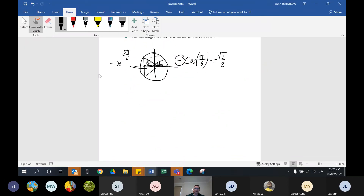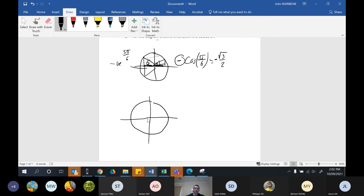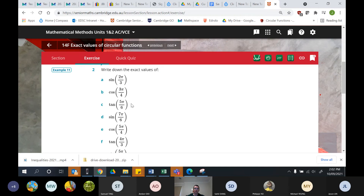For cos of three pi on four, the reference angle is pi on four, and cos of pi on four is root two on two. Since it's in the third quadrant, cos is negative — so that's negative root two on two. Similarly for cos 3.4: I picture starting at pi and taking off pi on four to get to 3.4. The reference is root two on two, but since we're in the third quadrant, that's negative root two on two.